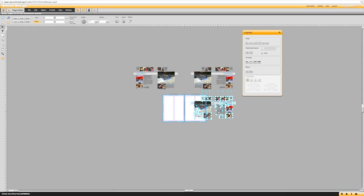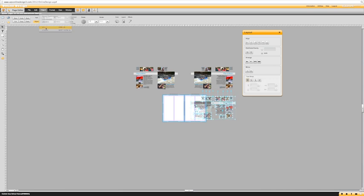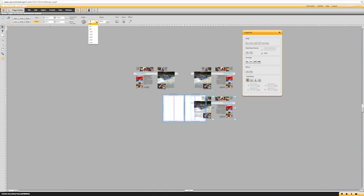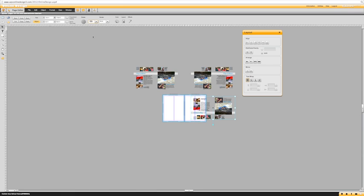And now we are going to group this one together, object group, and then we are going to flip it by 180 degrees.